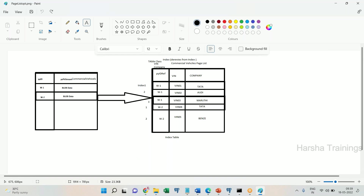Because there will be multiple values, Pega comes up with a new design. When we optimize properties in a page list, PRPC instead of creating a new column in the same table, it creates a new table separately. In this new table it will add the property column. If my page list has five properties and I optimize only one, the newly created table will have only one column. If I optimize two out of five, the table will have two columns related to only the optimized properties.